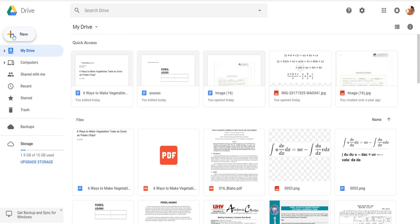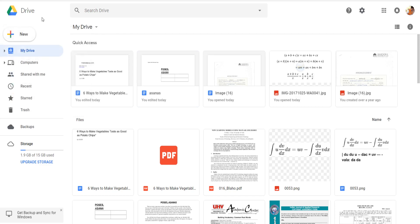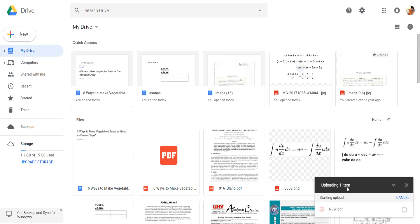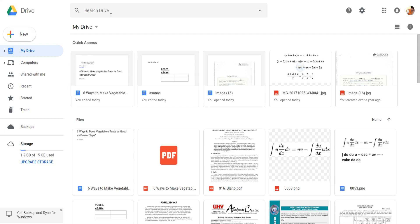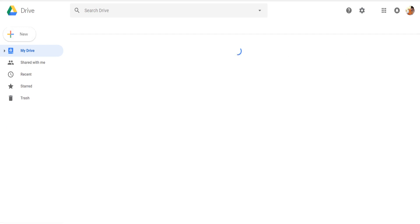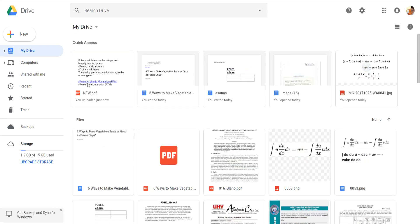Now you can easily upload any PDF file that you want to edit. Click on 'New' and in the dropdown menu you will see 'File Upload'. From here you can choose any file that you want to upload. You can see that the file is uploading — one of my files has been uploaded. Let me refresh to show the uploaded file.